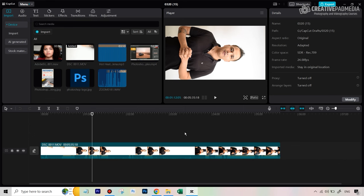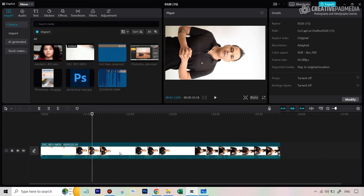Before editing, let's talk about the plan. We'll follow a specific sequence that makes things easier and avoids putting too much pressure on CapCut, preventing lag. First, we'll focus entirely on the A-roll footage — this is the main footage. We're not worrying about anything else yet. The A-roll is the base video everything else will be built on.